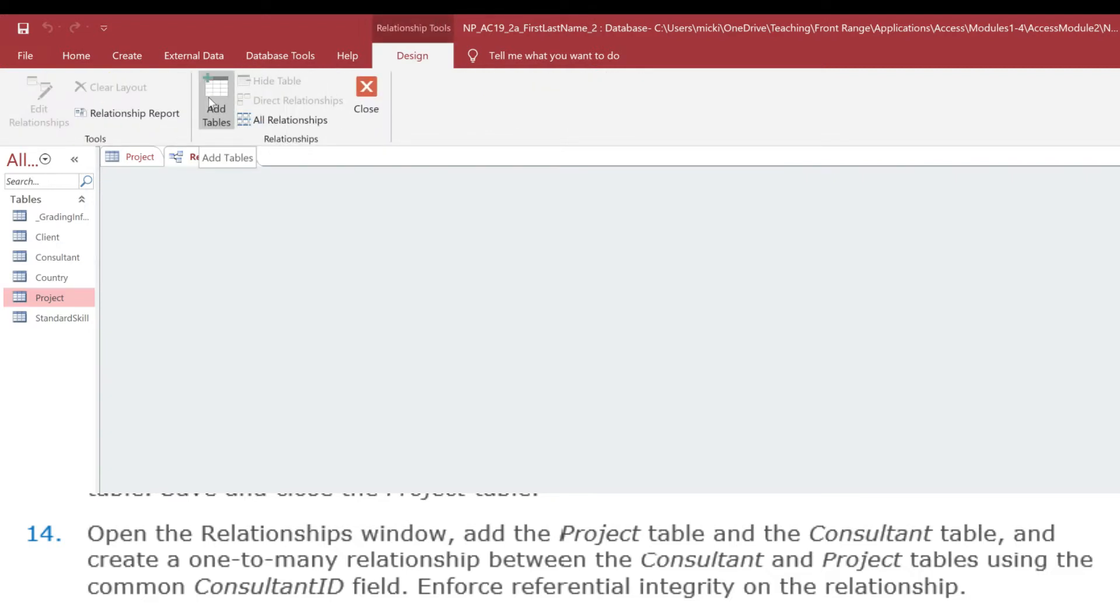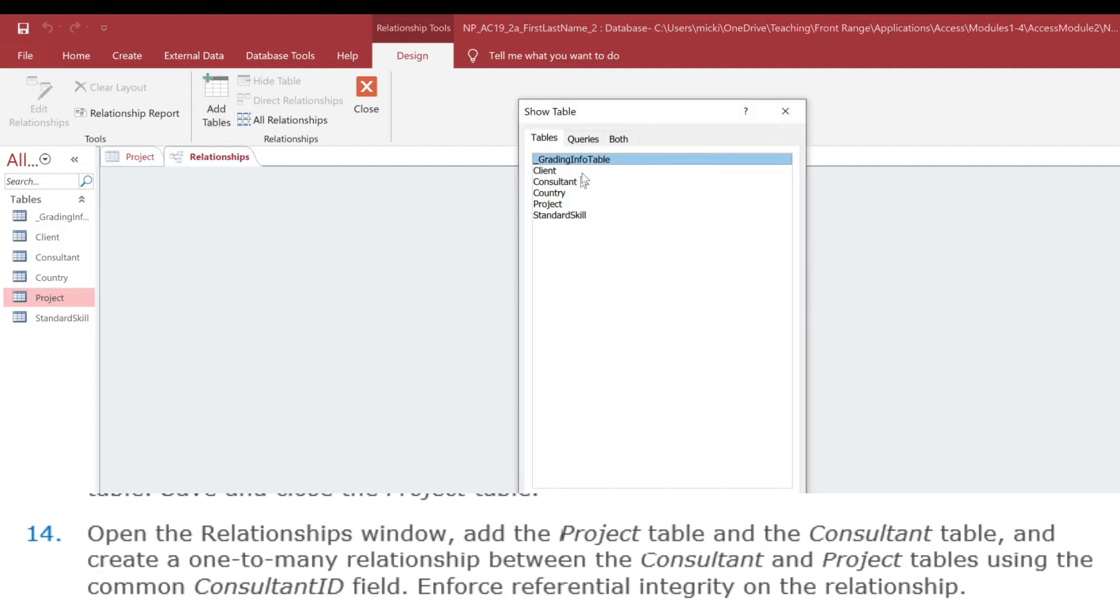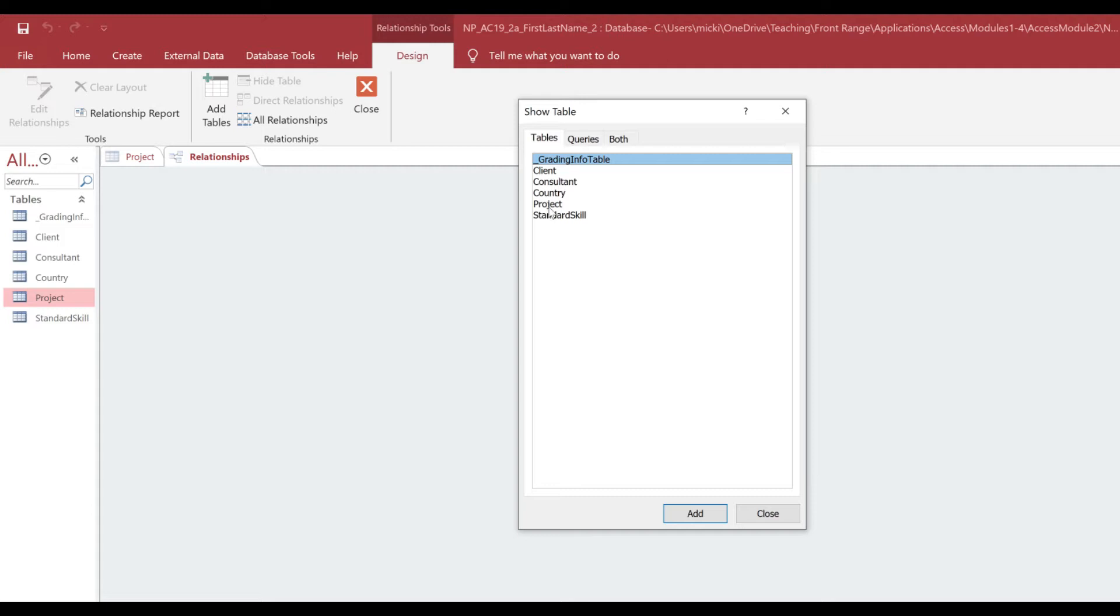and we want to add the Project table. So I'm going to click on Add Tables. A list of my tables comes up, and I can simply double-click on Project,